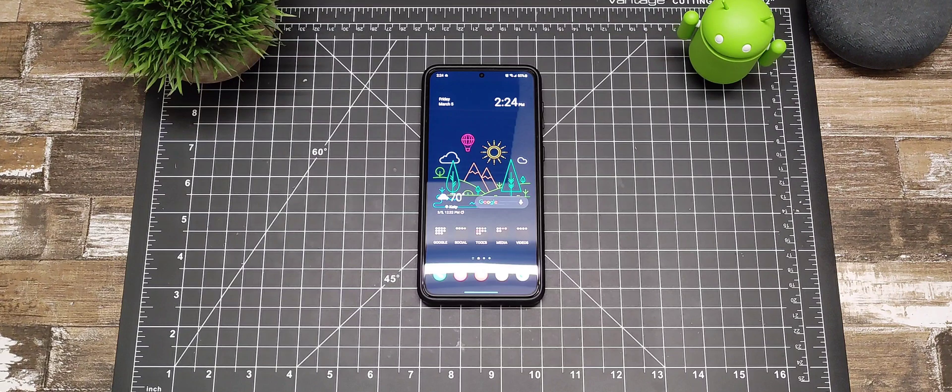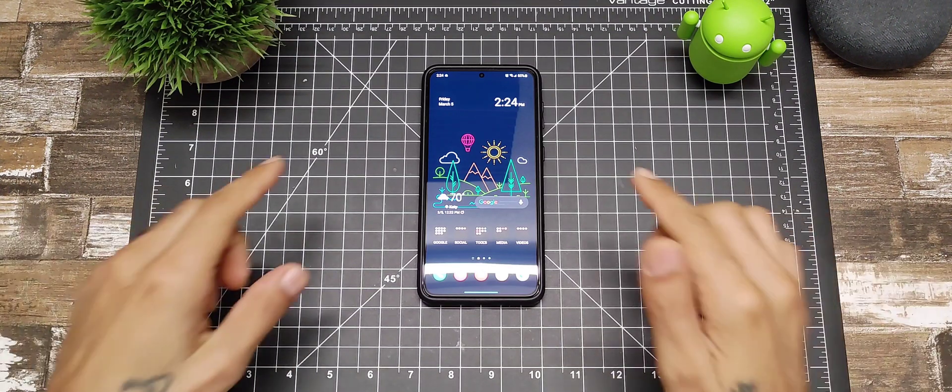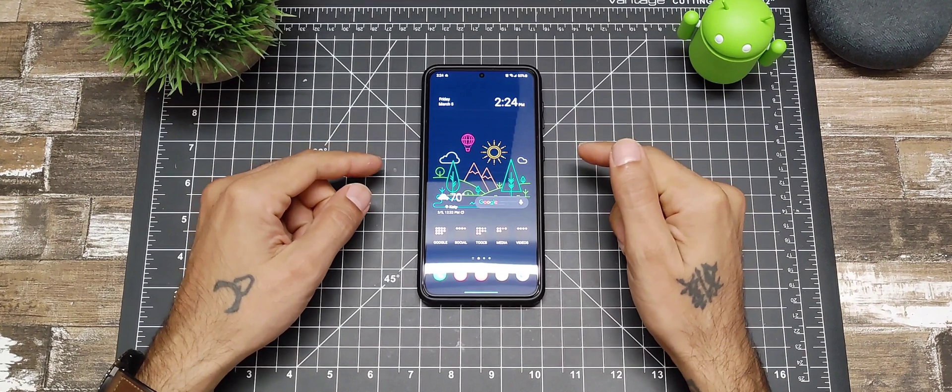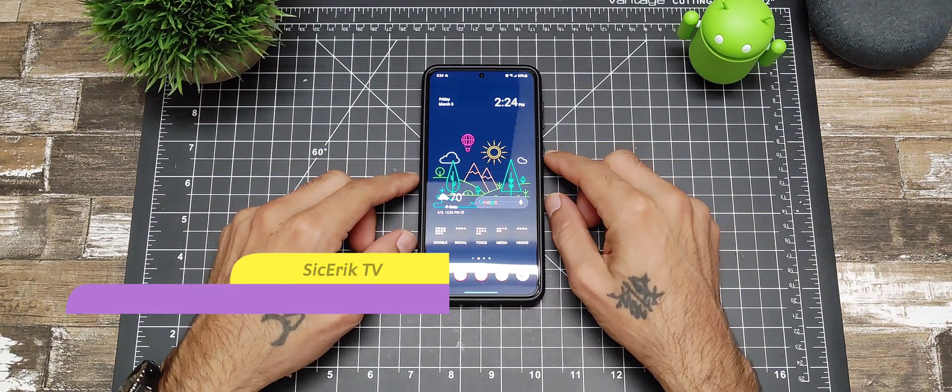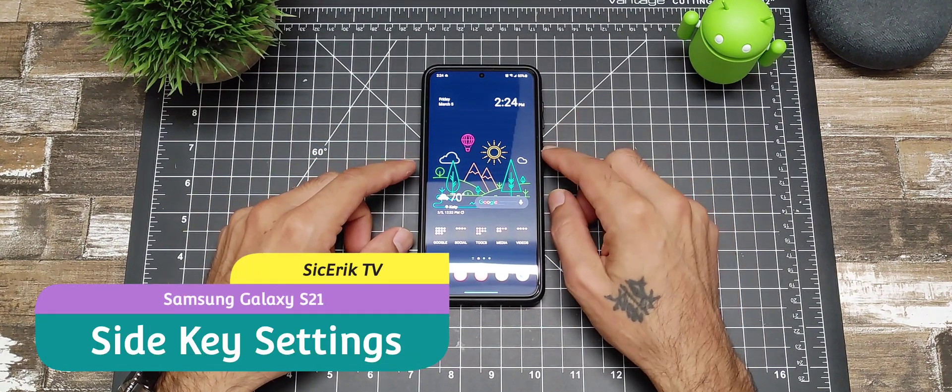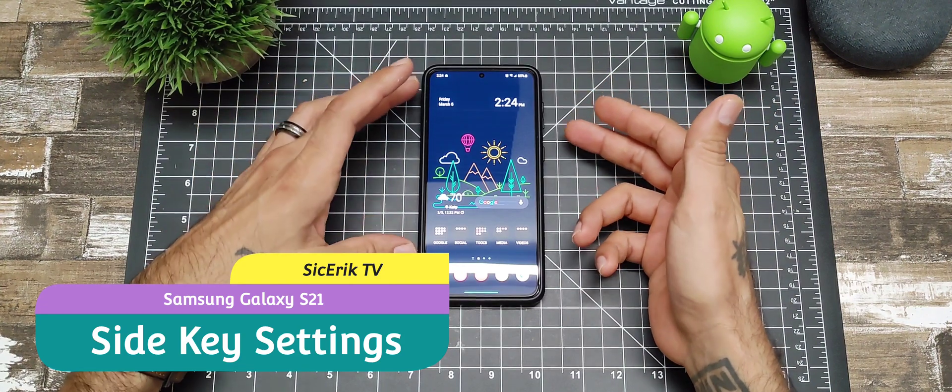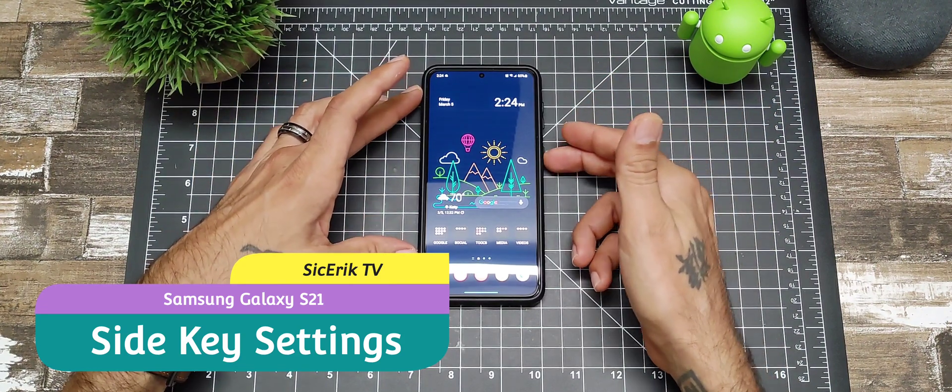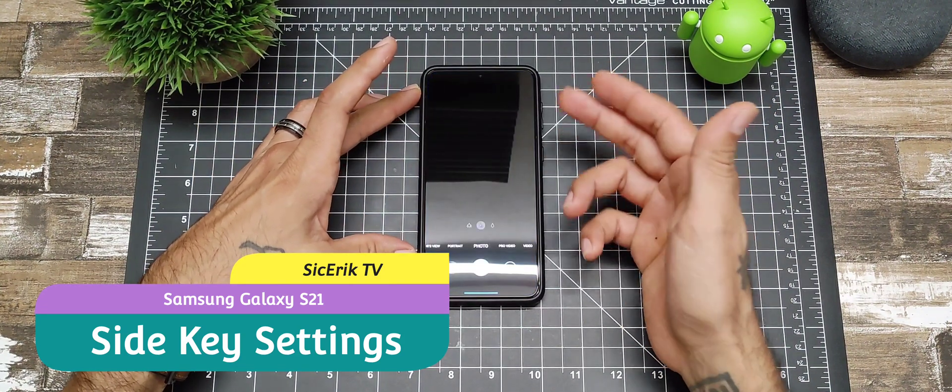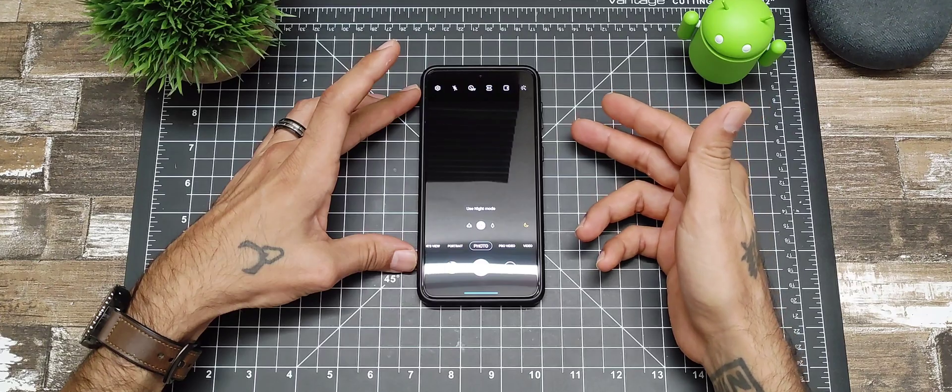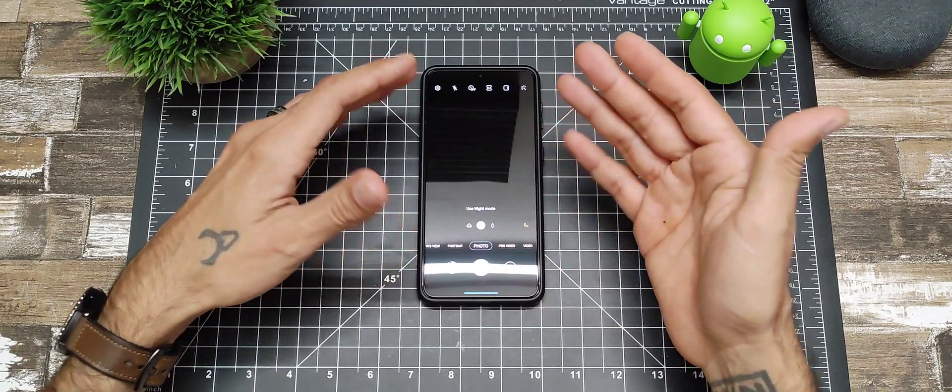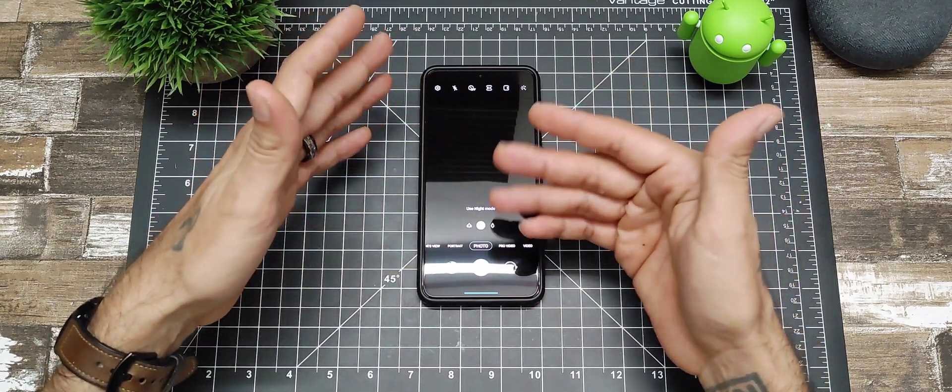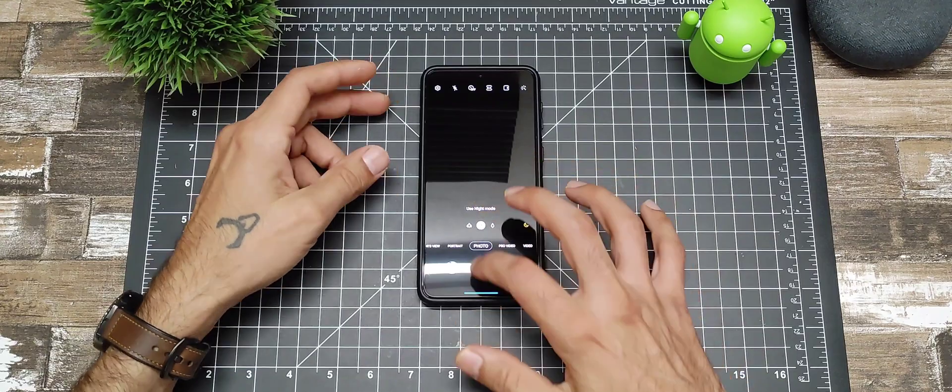How's it going YouTube, welcome to another episode of Sick Air TV. Today I'm going to be showing you how to customize your power button. It's really easy. When you double tap your power button, it'll give you an option to either open up an app or a shortcut, like I just did with the camera.